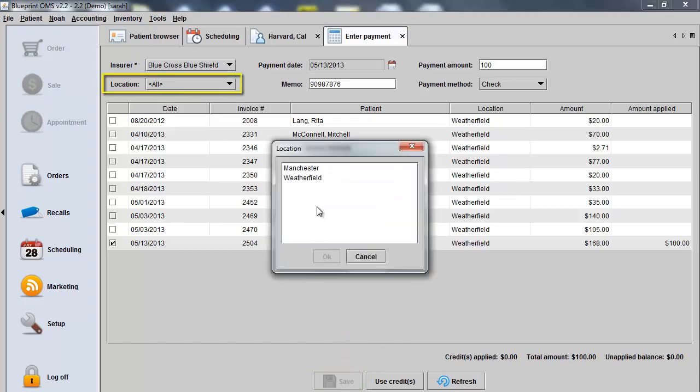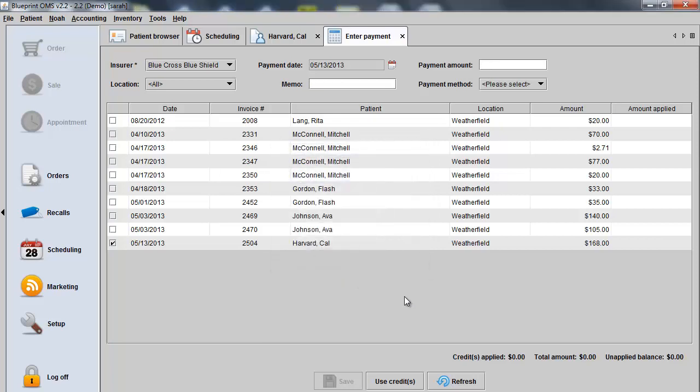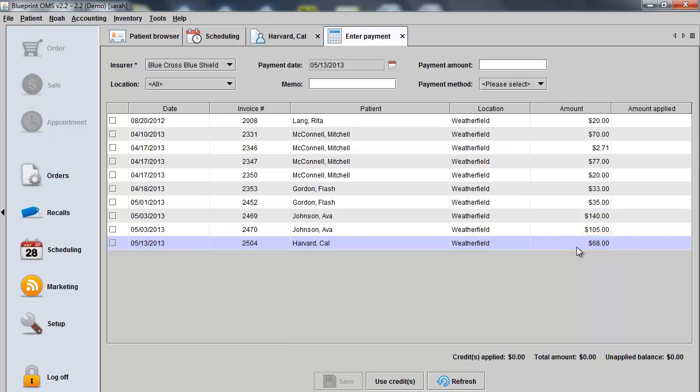Because I did not specify the location, I'll choose that from my pop-up box now and click OK. You'll see the amount open on the total sale now is $68. You can perform your insurer payments or your insurer write-offs first. There's no required order.